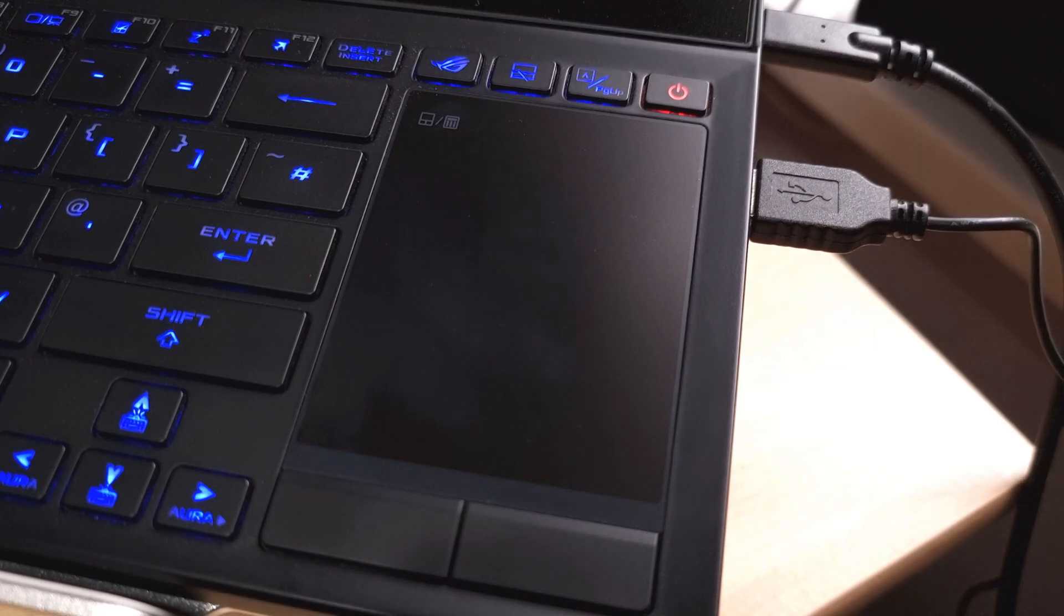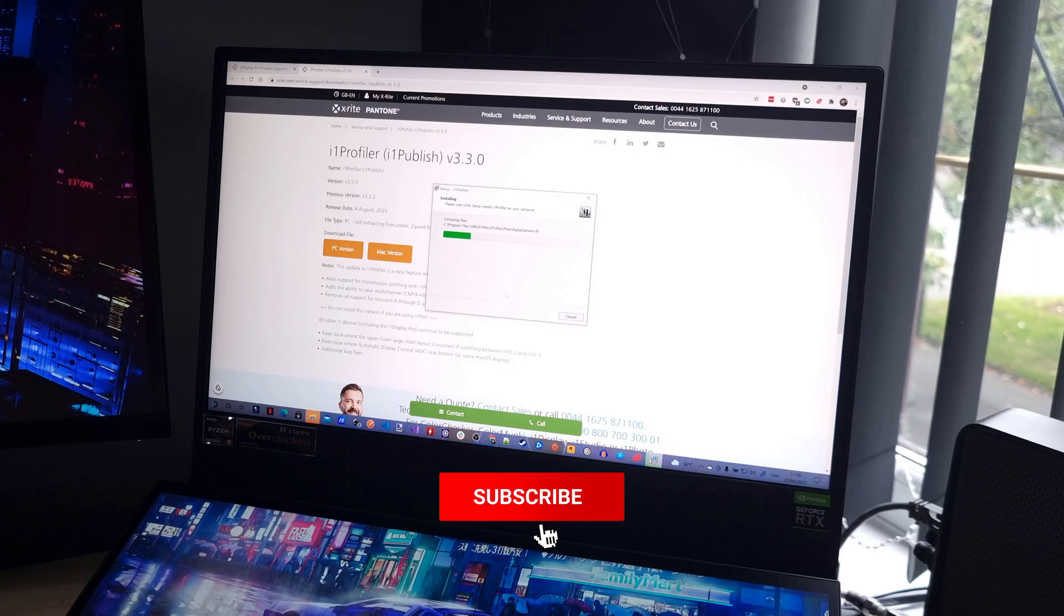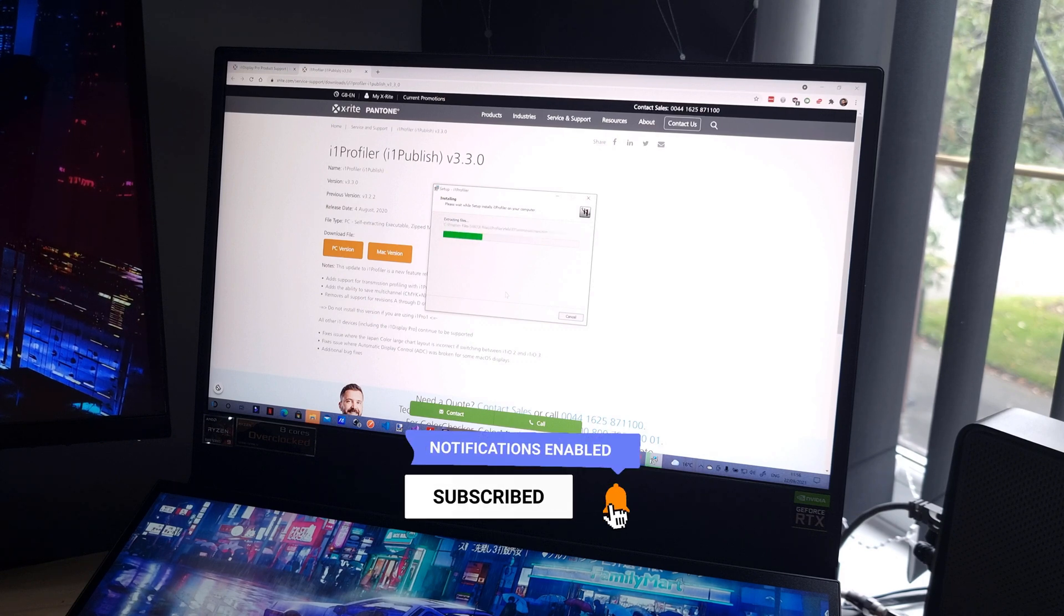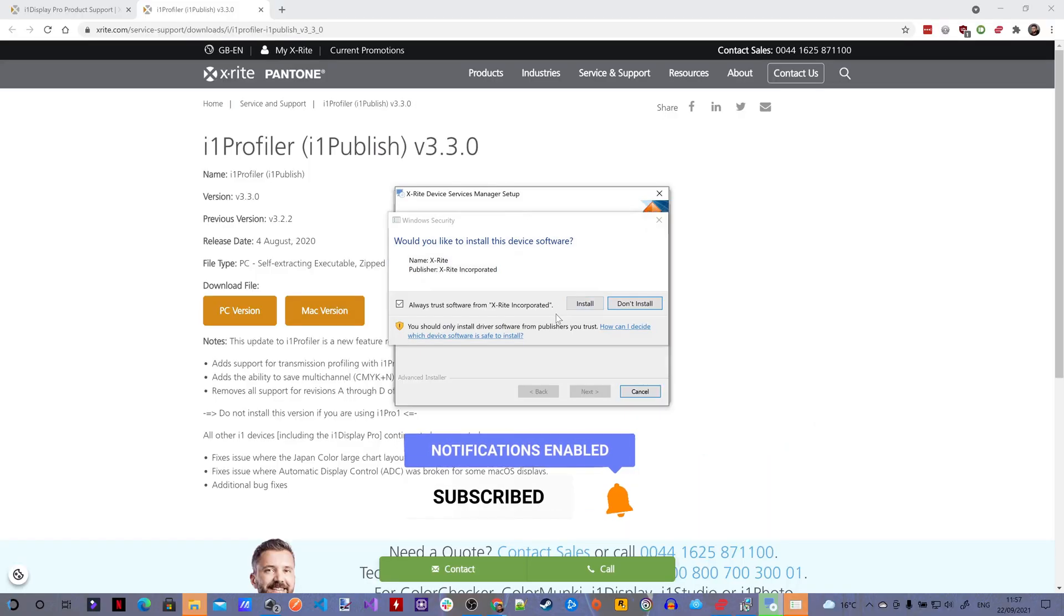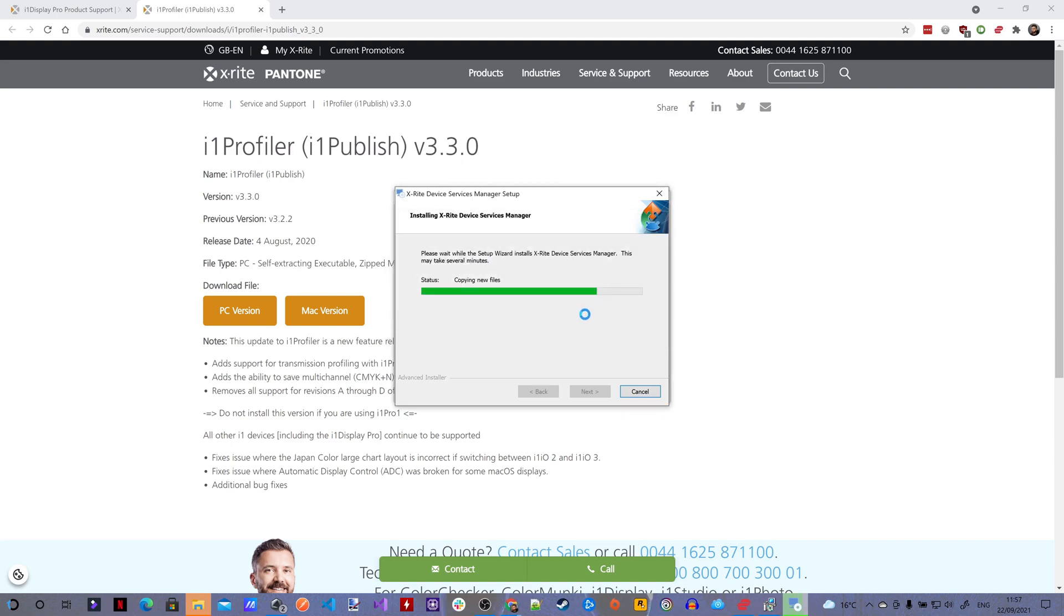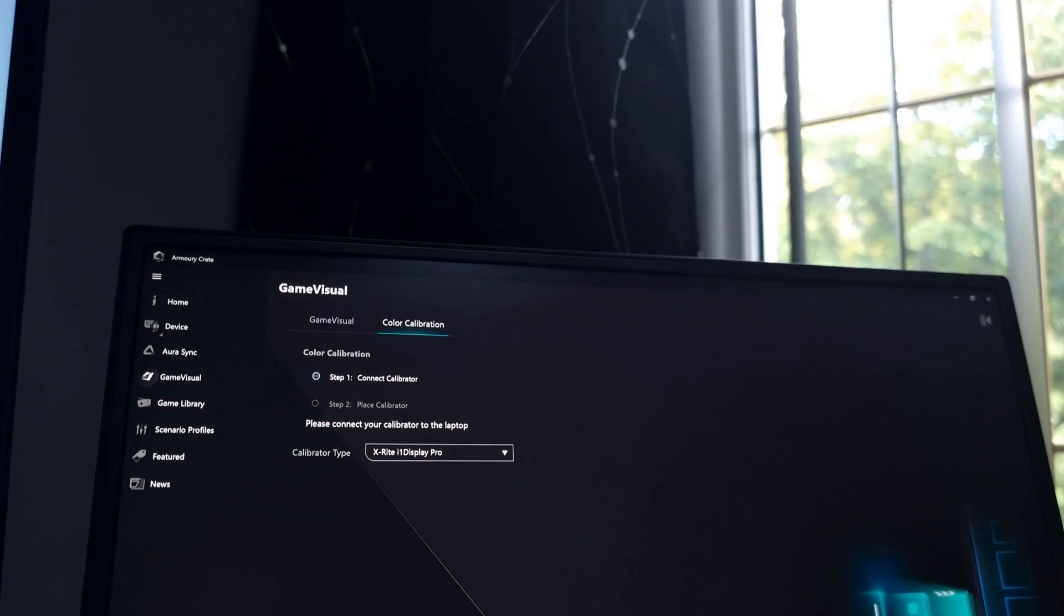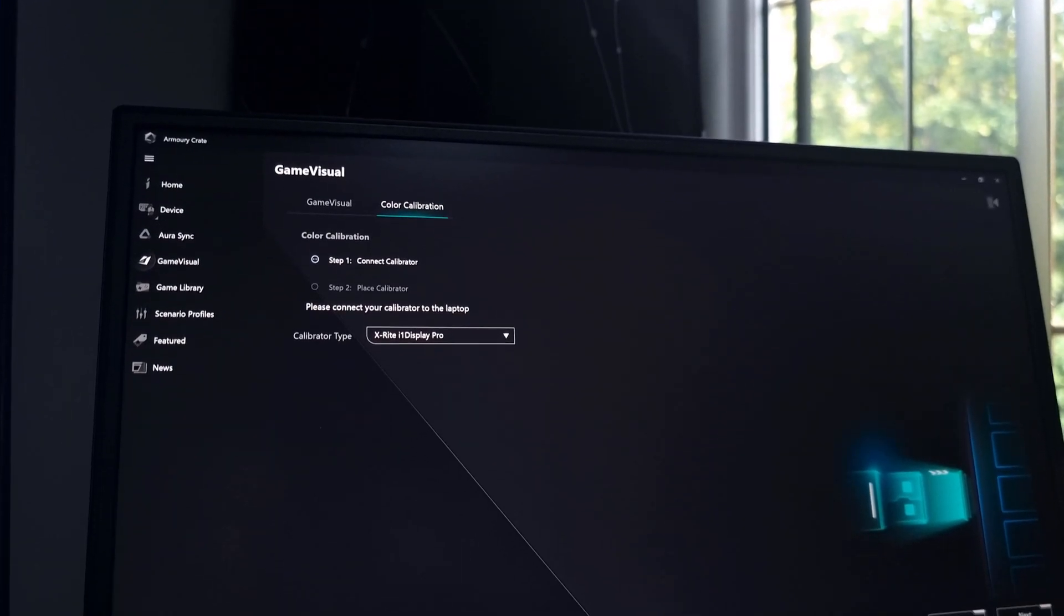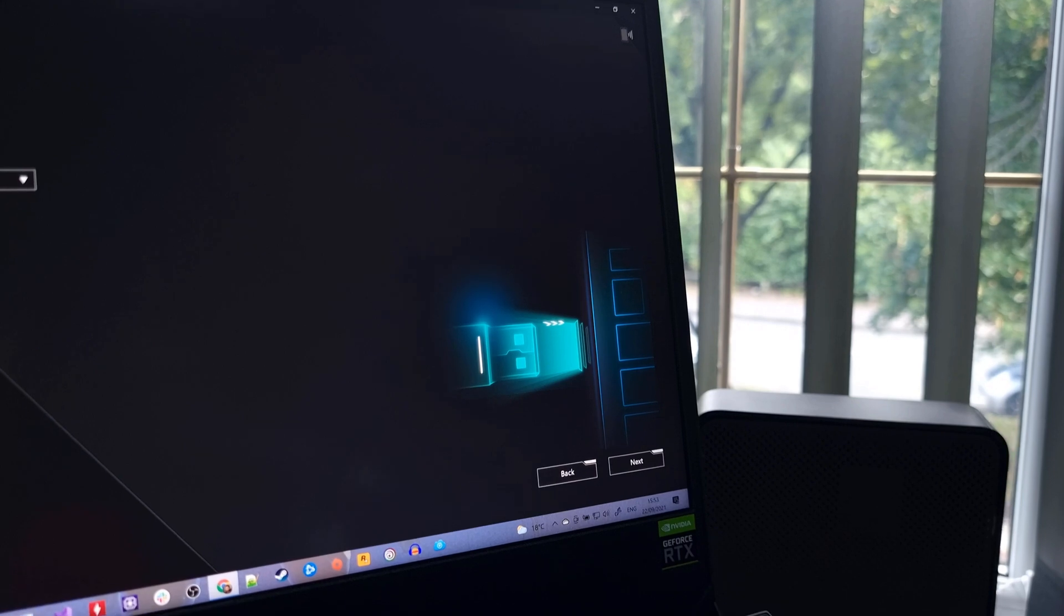You'll need to download the i1 Profiler software from the X-Rite website. I'll have a link in the description to the software if you're following along with me. Hit install on any additional popups that appear and restart your laptop once done. Head back into the colour calibration tab and restart the calibration process. You'll see that the next button is no longer greyed out.